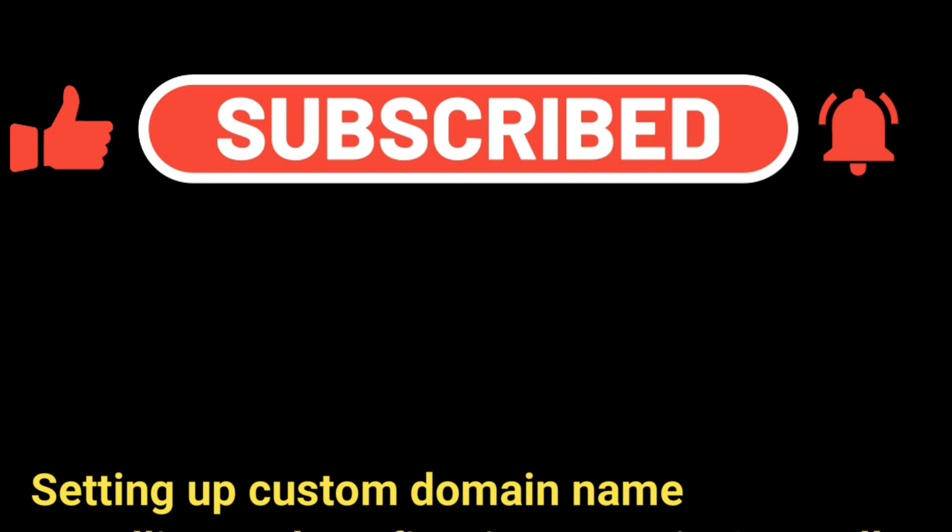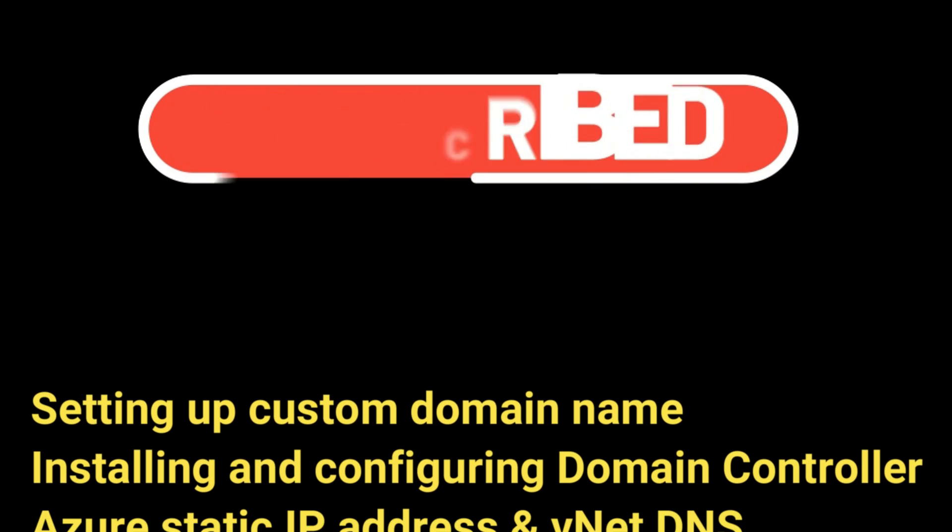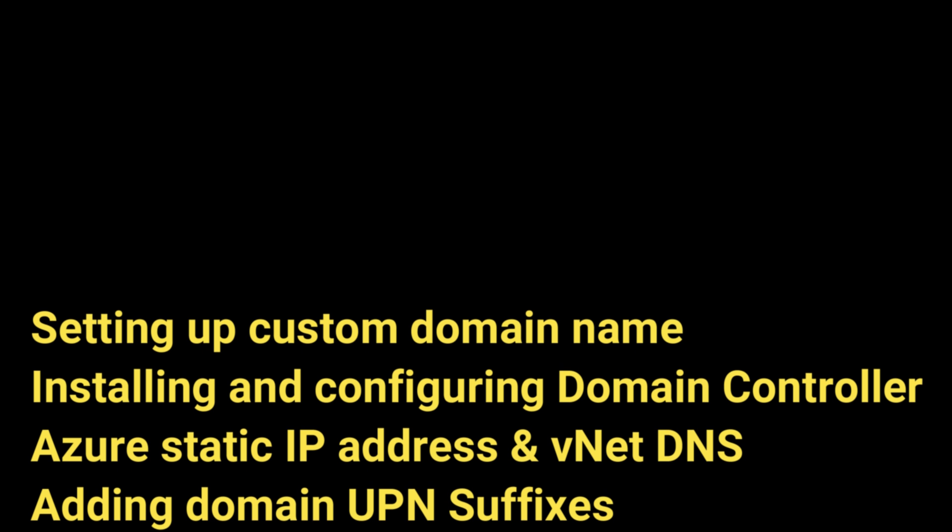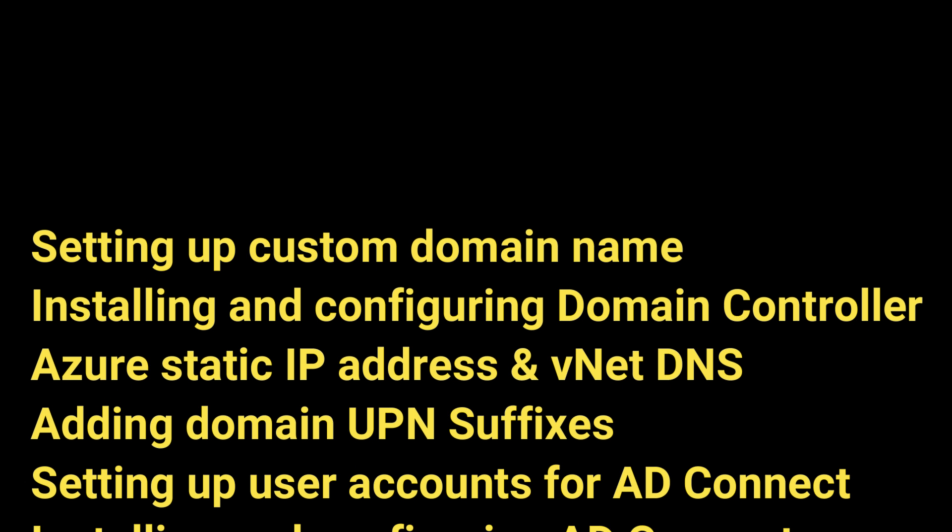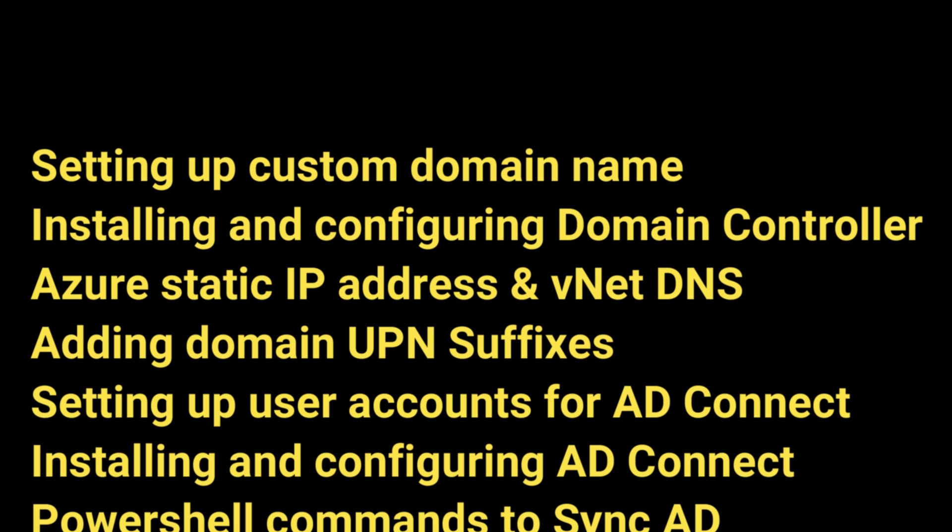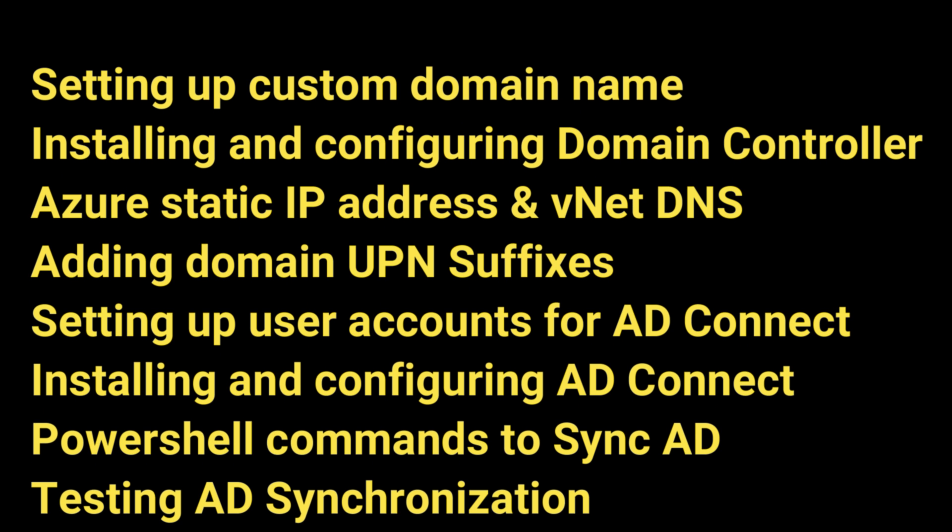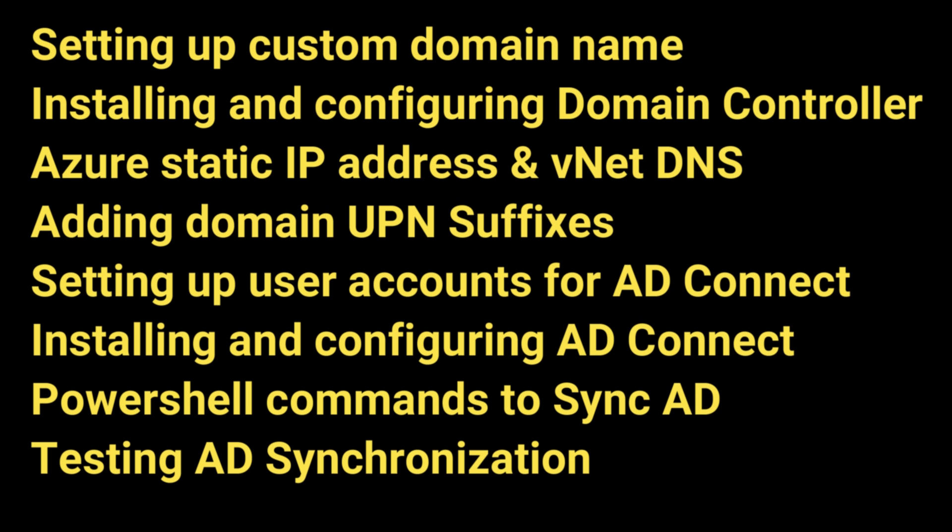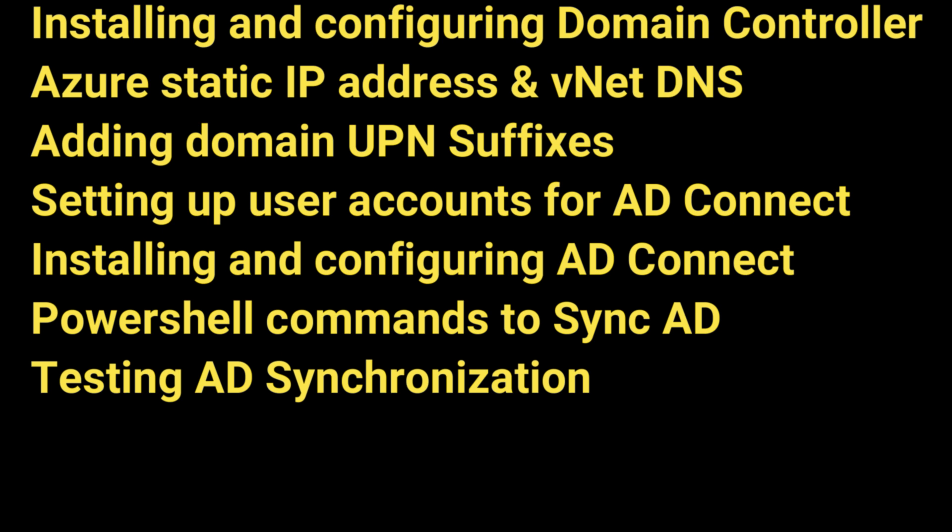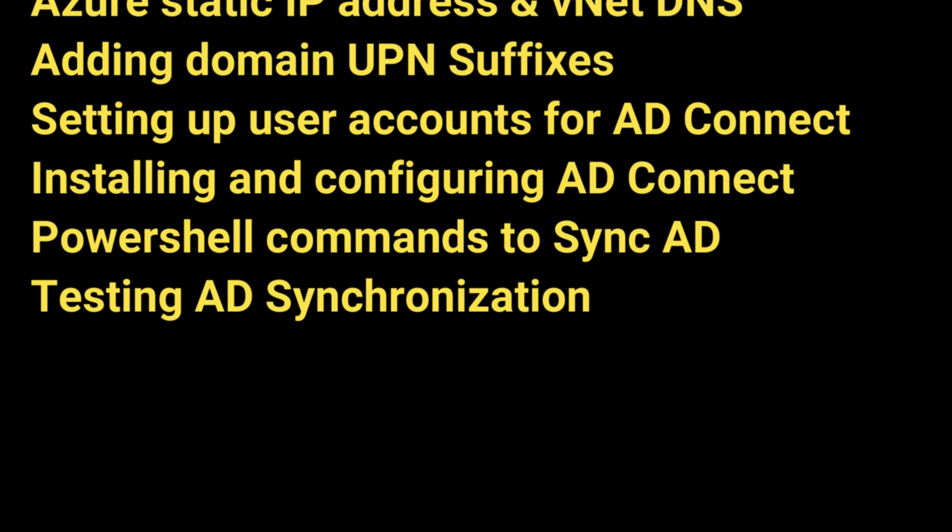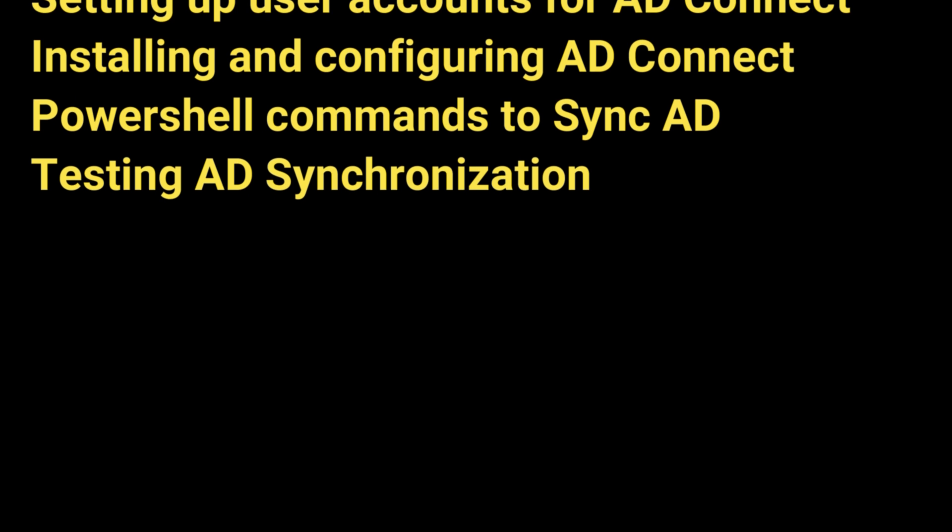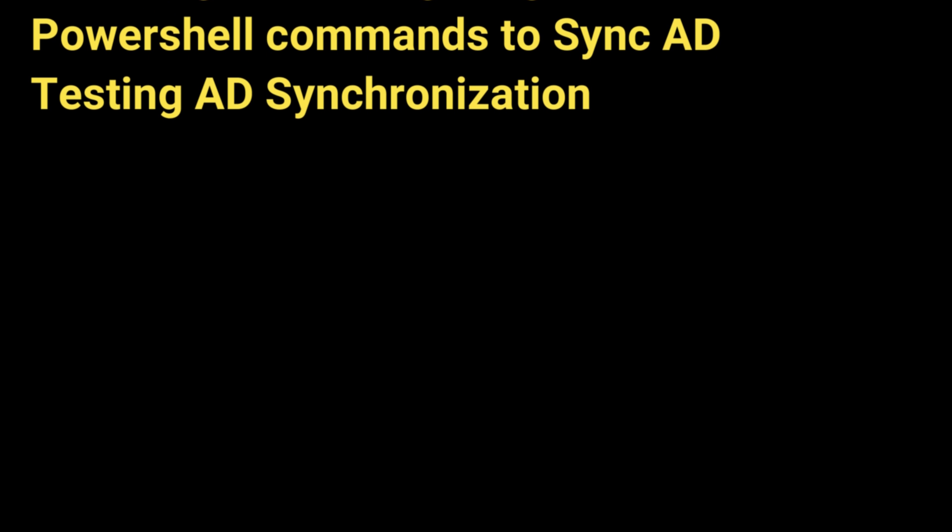Okay so what's covered in this video. We will add our custom domain name for login to Azure, build a domain controller, add users, configure DNS, add our domain suffixes, install AD Connect applications, run some PowerShell to sync our users to Azure, and then we will test from that point. So let's get started.